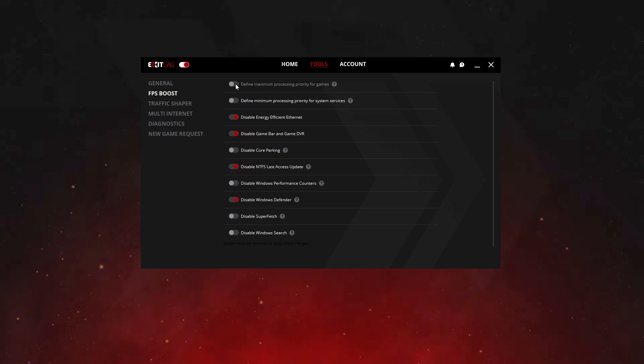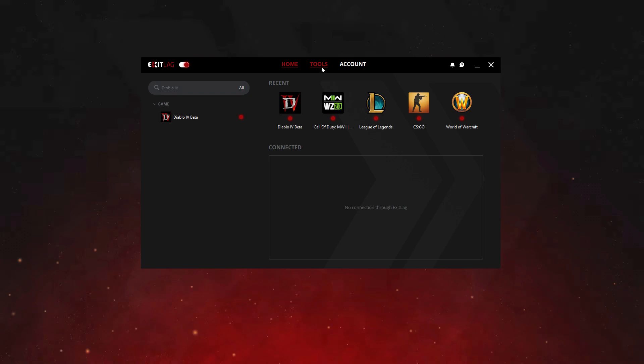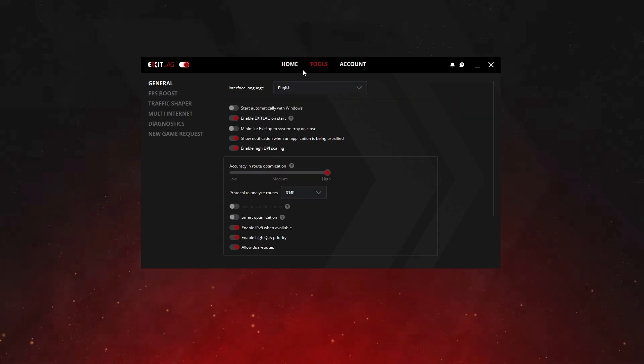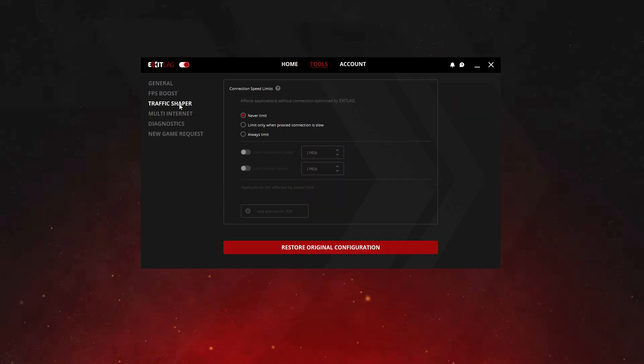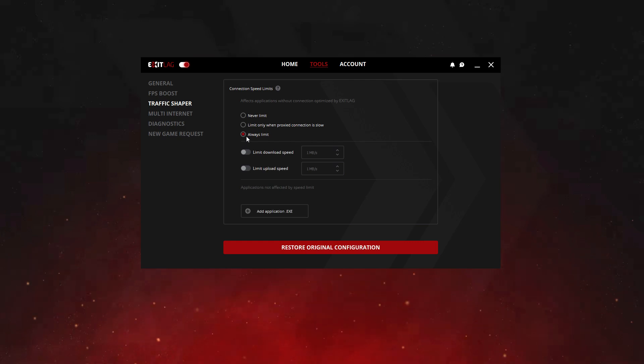We also have the Traffic Shaper tool. By enabling it, it limits the connection speed of secondary applications and redirects the entire connection to your game.